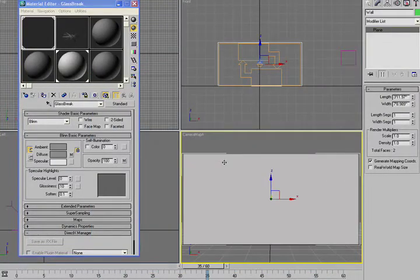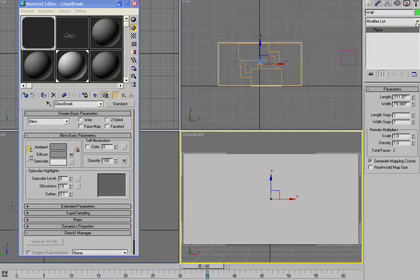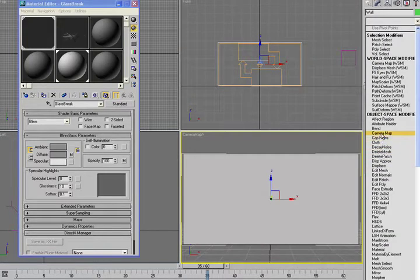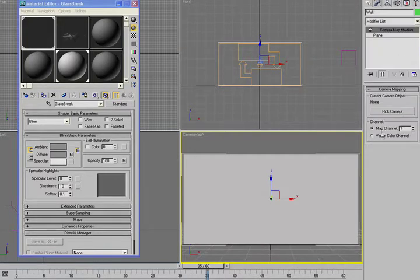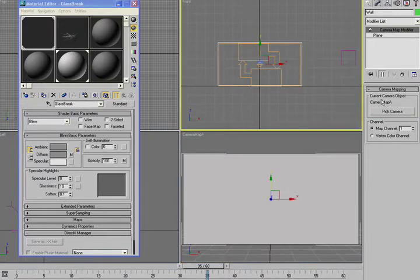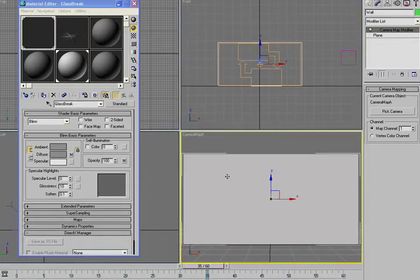So what I want to do is map that onto here. Now, we have the camera map A. With the object selected, we can go in here and tell it to use the camera to put its mapping coordinates on, and it'll ask us to pick the camera, and we'll pick camera map A. Now, it's very important we don't move this camera around now because it's actually mapping based on where this camera is positioned at the moment.